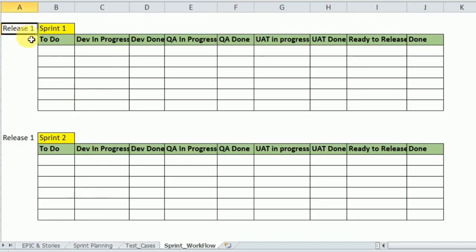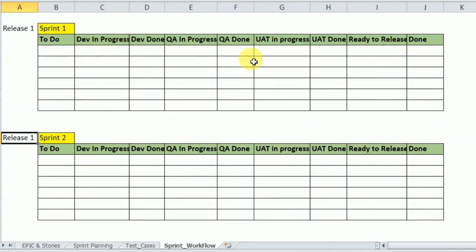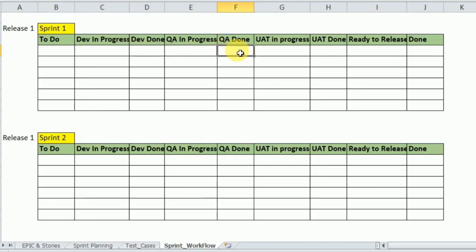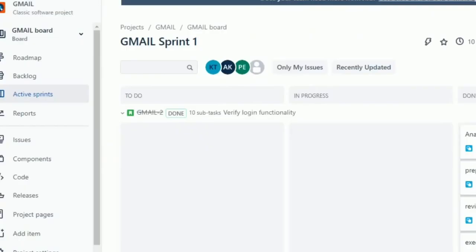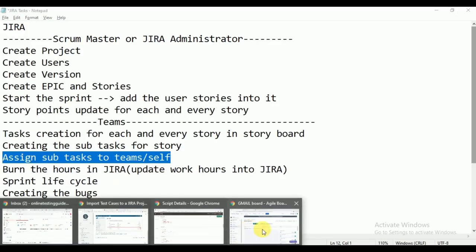In real time, companies have columns like: To Do, Dev In-Progress, Dev Done, QA In-Progress, QA Done, UAT In-Progress, UAT Done, Ready to Release, and Done. For example, Sprint 1 and Sprint 2 together cover Release 1 — all stories in those sprints need to be completed. When ready to release, you give the sprint demo to the product owner and stakeholders. If everything is okay, the story moves to done — the sprint lifecycle is complete.